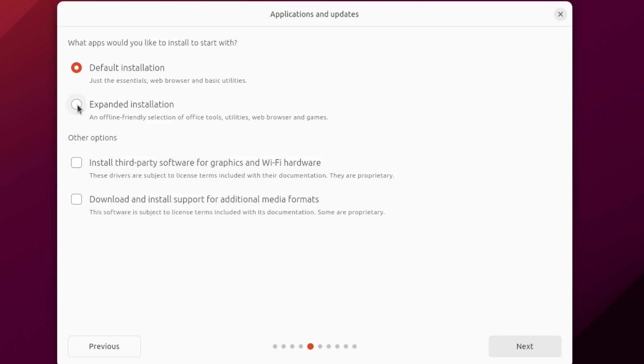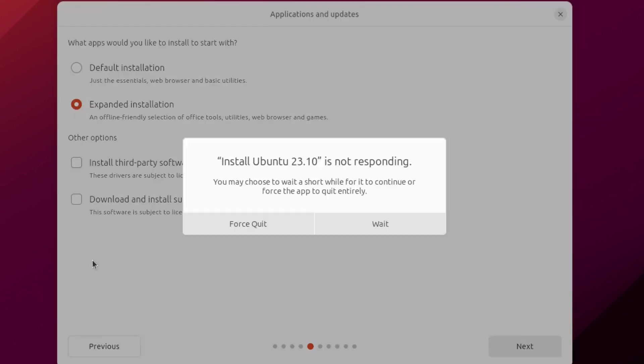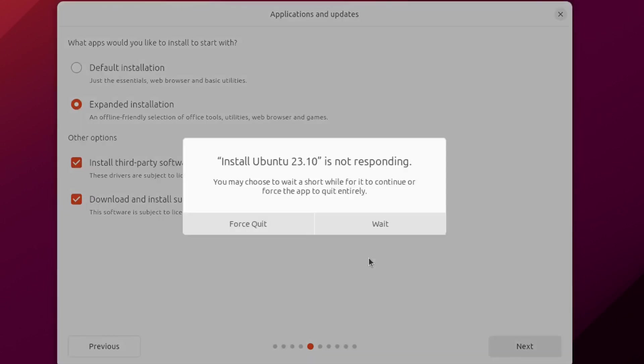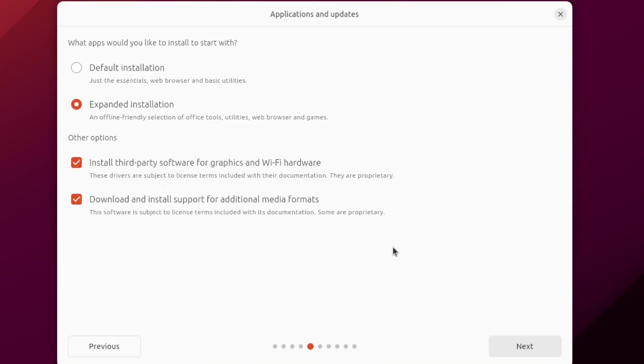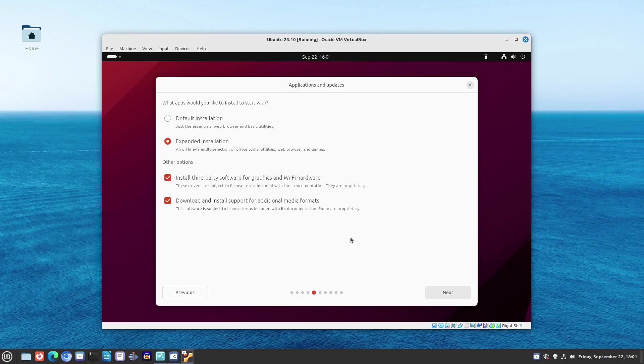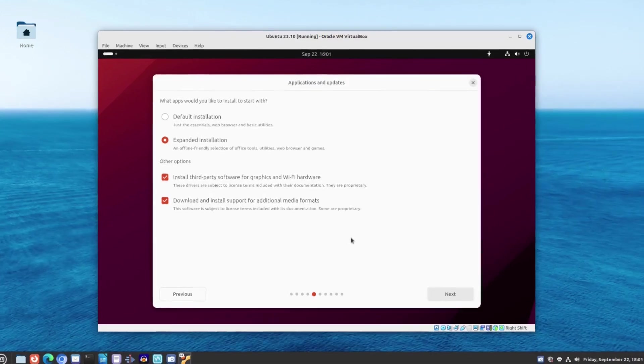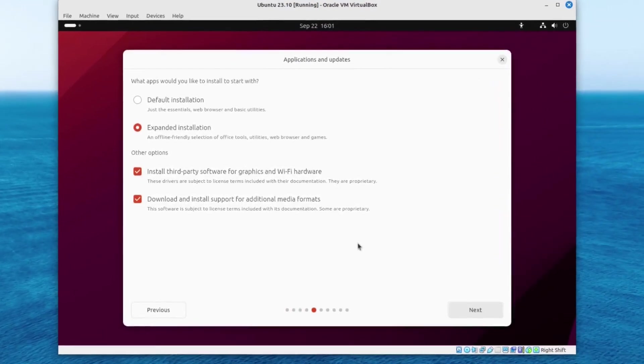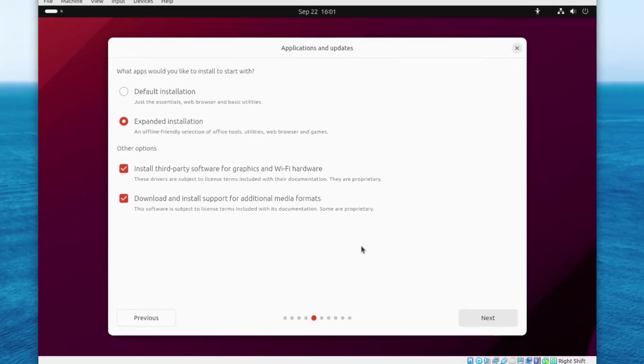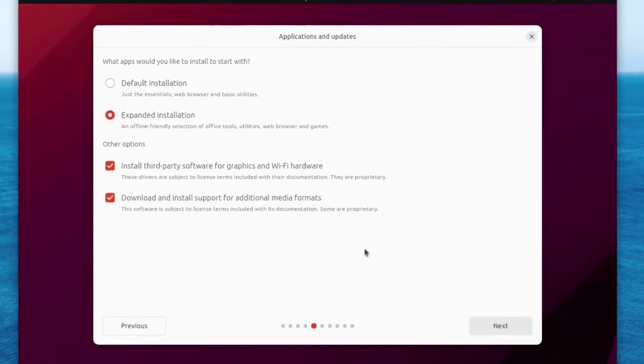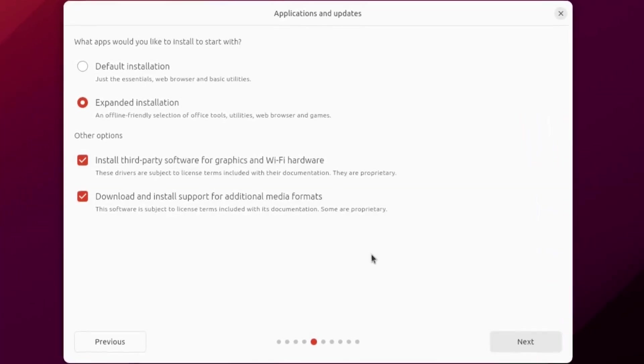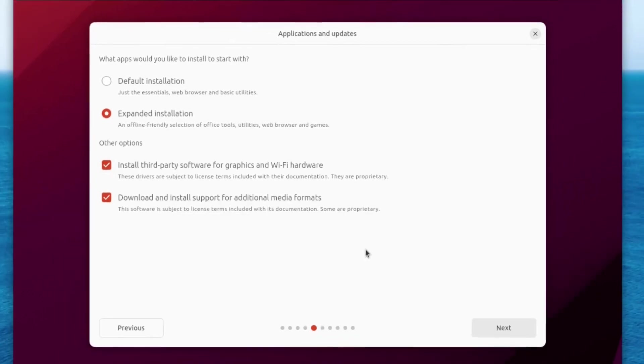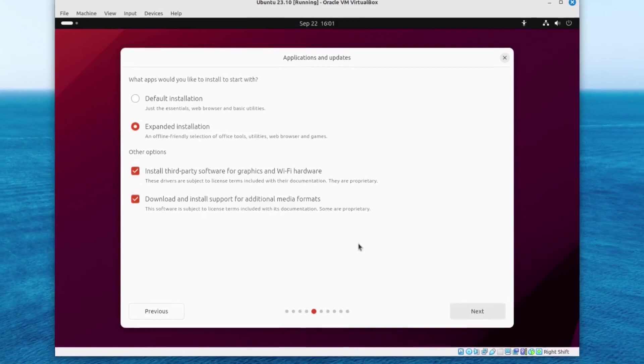The new installer has introduced some new features. Now, it offers two options: a default installation that provides just the bare essentials, including basic utilities, and an expanded installation, which is basically the normal installation that we've had so far. Options for installing third-party software and additional media formats are still there.